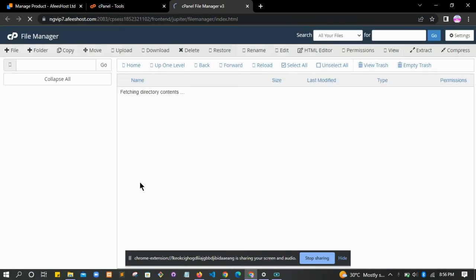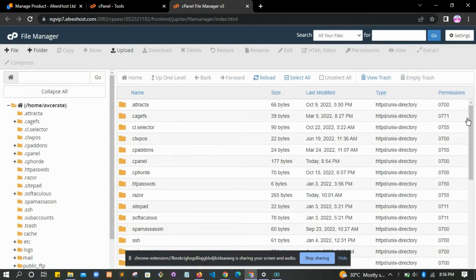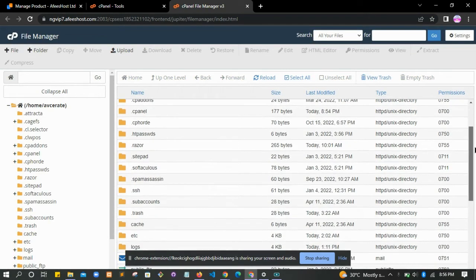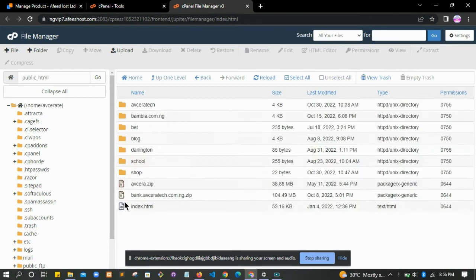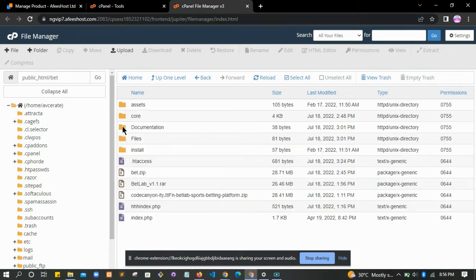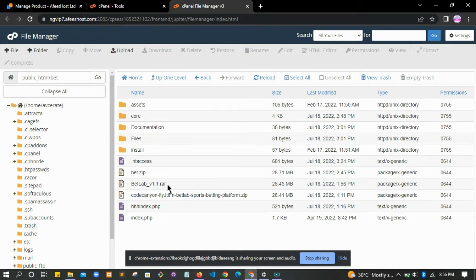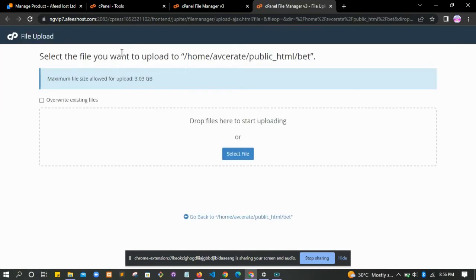When you log into your cPanel, go to your file manager. In file manager, click on your public HTML. You can upload the file here by clicking upload, but for this lesson I created a folder known as 'bed' and inside this folder we're going to upload all our files.